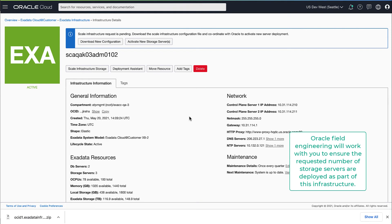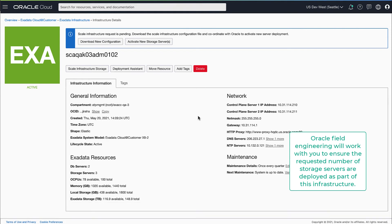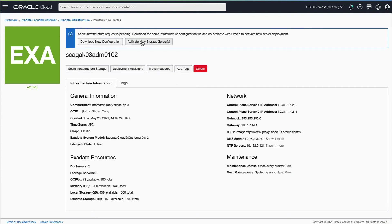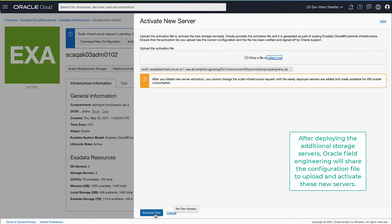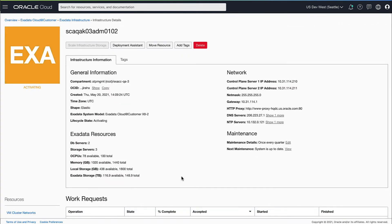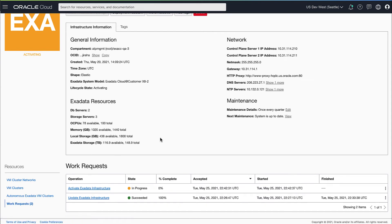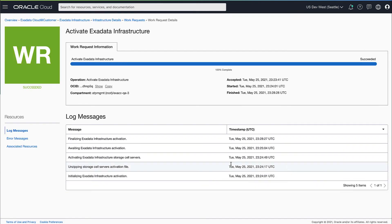The Oracle field engineer will work with you to ensure the requested number of storage servers are added to this infrastructure. Once the field engineer has completed the deployment, you will get an activation file to upload through the console. You can view the progress of the activation through the work request.